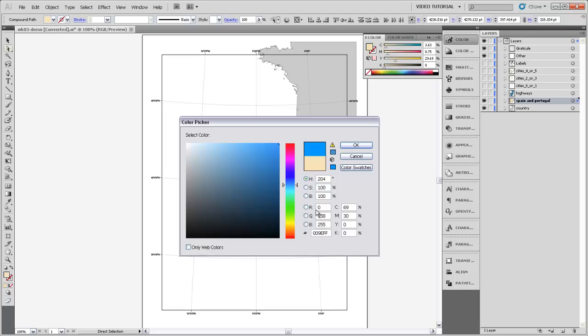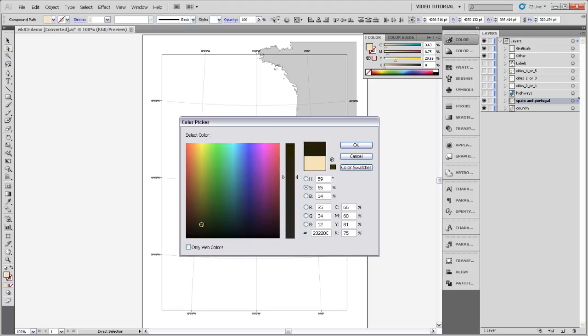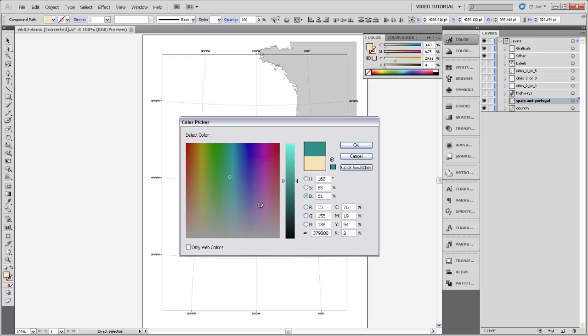The other thing that we can do is we can change how this color selector works by choosing a different variable on one of these color models. So say that I choose saturation. Now I've got saturation on this axis, and that gets held constant. I can now choose my brightness and my hue over in this two-dimensional space, and I can also have brightness over on this axis where I choose saturation and hue over here.